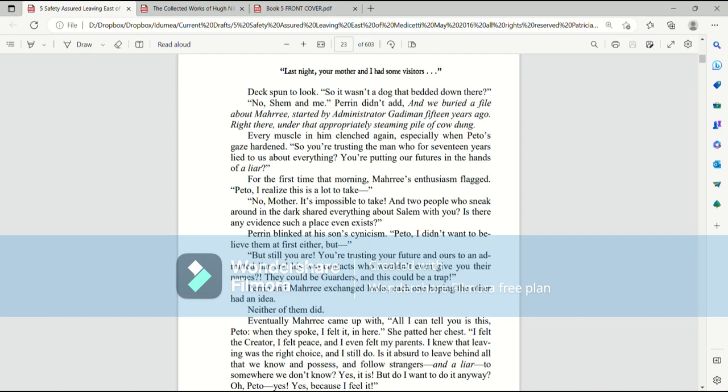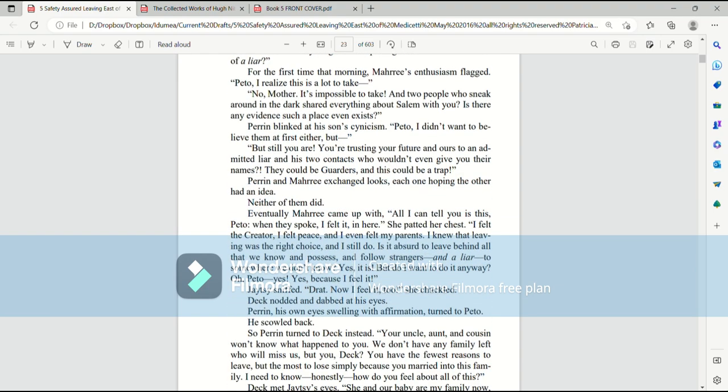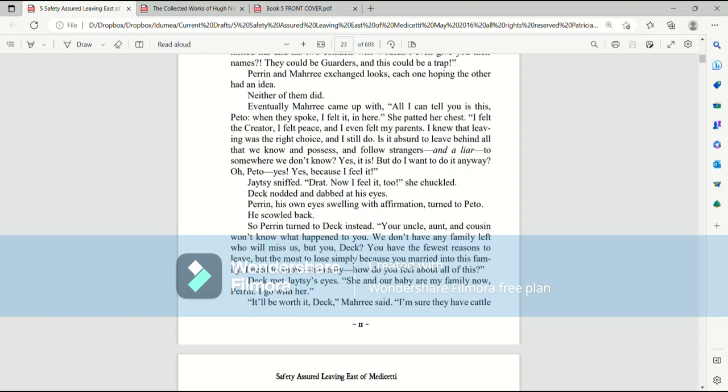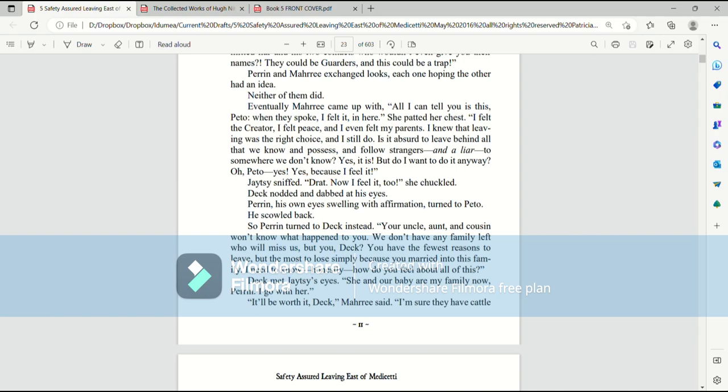Perrin and Mari exchanged looks. Each one hoping the other had an idea. Neither of them did. Eventually Mari came up with, all I can tell you is this, Pato. When they spoke, I felt it in here. She patted her chest. I felt the Creator. I felt peace. And I even felt my parents. I knew that leaving was the right choice. And I still do. Is it absurd to leave behind all that we know and possess and follow strangers and a liar to somewhere we don't know? Yes, it is. But do I want to do it anyway? Oh, Pato. Yes. Yes, because I feel it. Jaytsy sniffed. Drat. Now I feel it too, she chuckled.